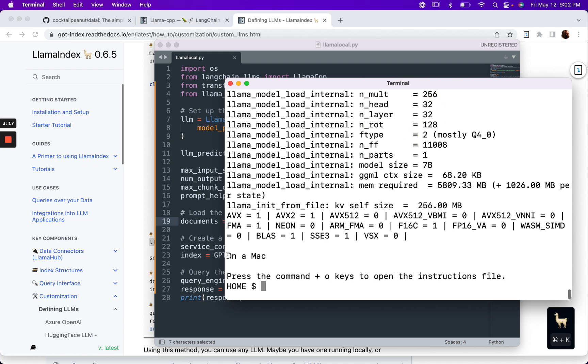But down here, this is the response or the result that we were hoping for. It says on a Mac, press the command plus O keys to open the instructions file. So this works successfully.